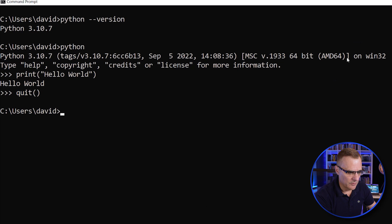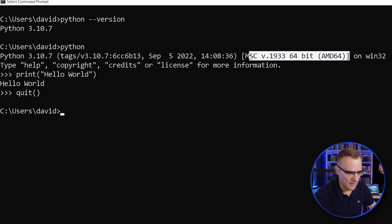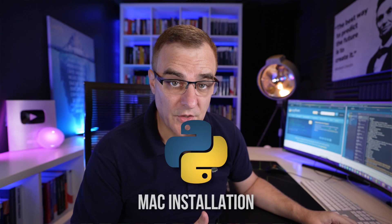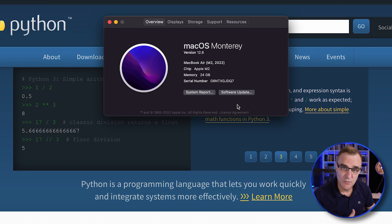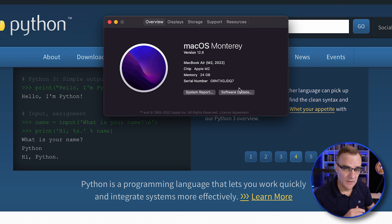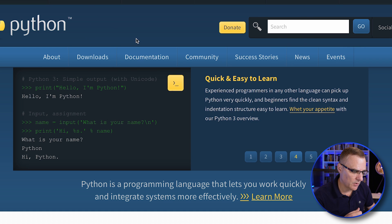In other videos I'll show you how to create scripts using Python. In this video I just wanted to show you how to get Python installed. In this example I'm using an AMD laptop running Windows 11. Now I've got an M2 MacBook Air — the same process applies for an M1 or Intel MacBook.